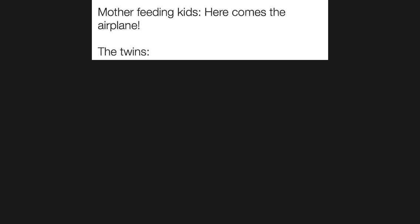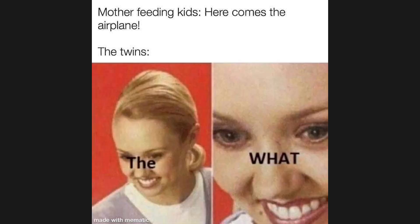Mother feeding kids: Here comes the airplane. The twins: The what?